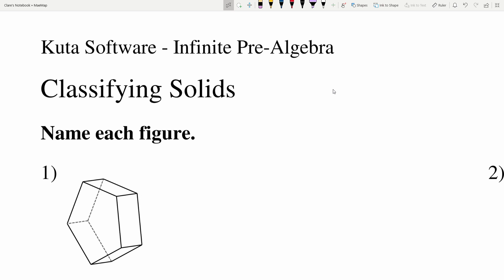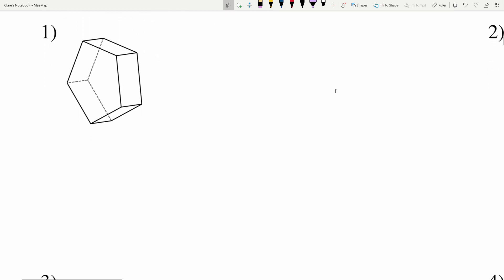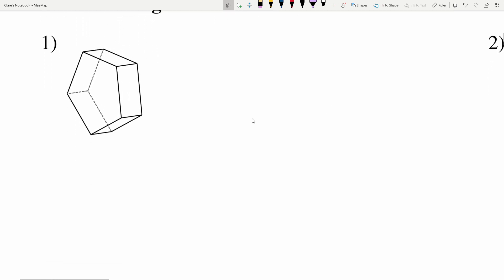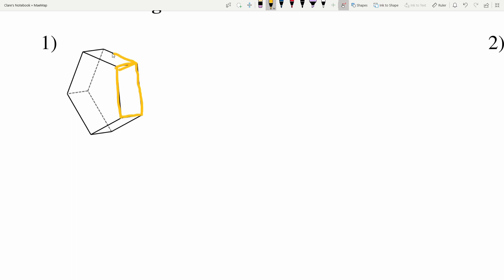In number one, right away we can figure out what it is. It has a flat base here, and then it has a flat base on the other side. Those are the bases because they are the same exact shape connected by faces that all form rectangles. So we know that this is a prism.